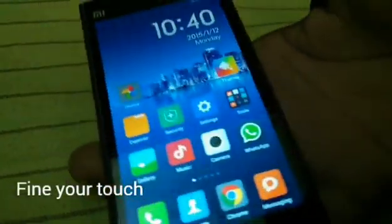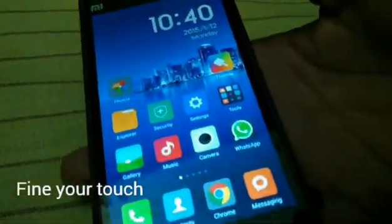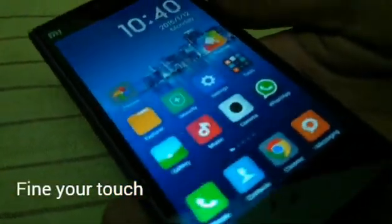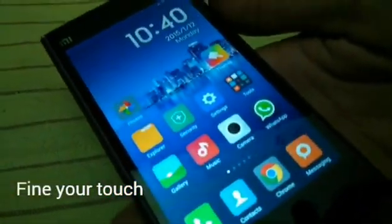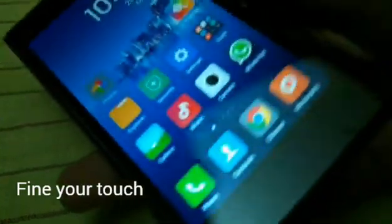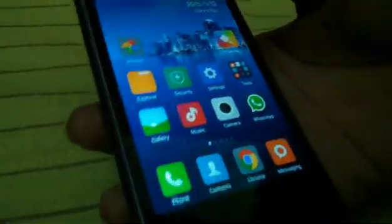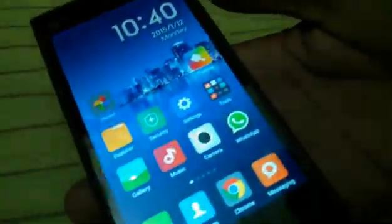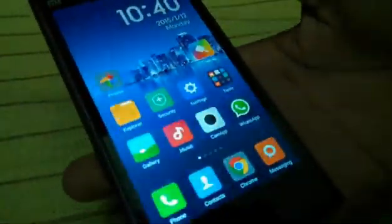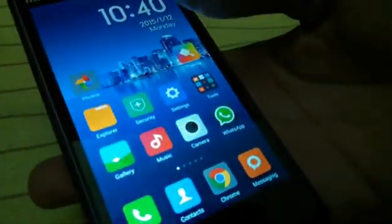Hey guys, today I'm going to show you the touchscreen problem solution in Xiaomi devices — this applies to all Xiaomi phones. So today I'm going to show you how to fix the touchscreen problem.